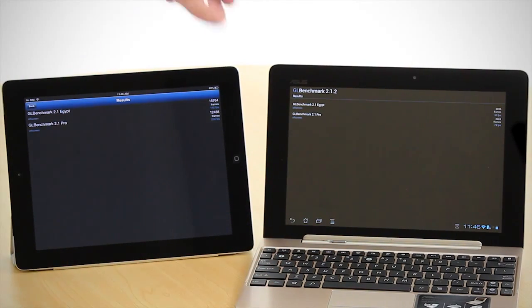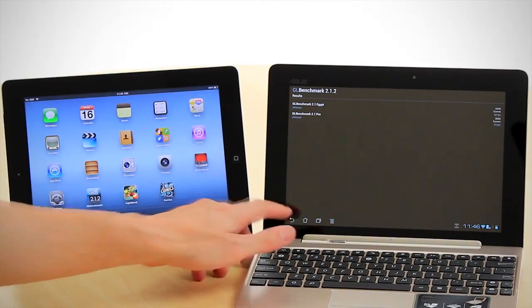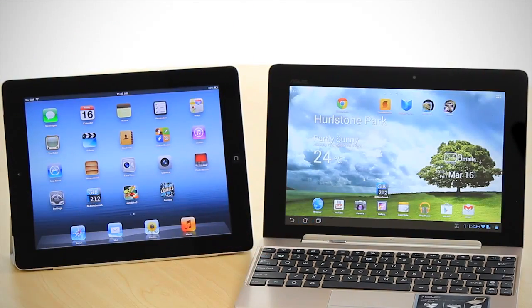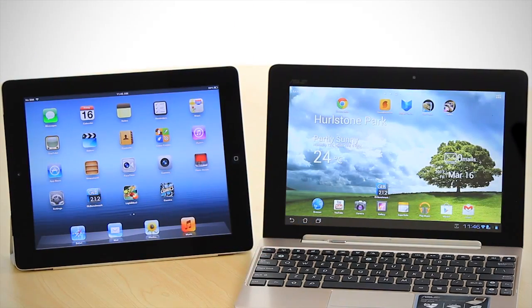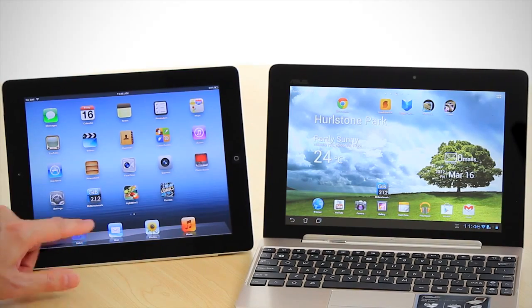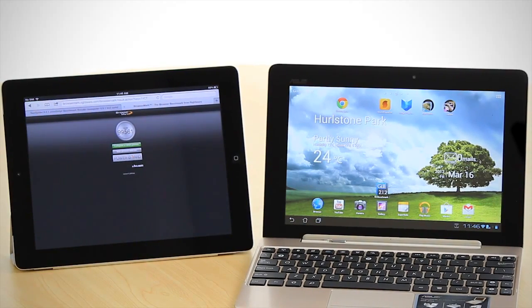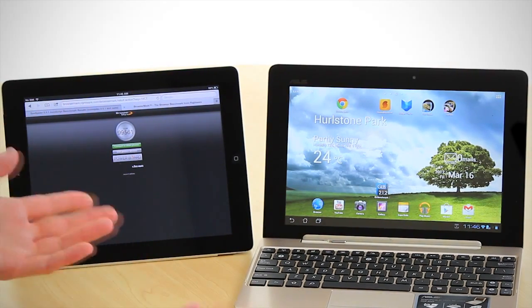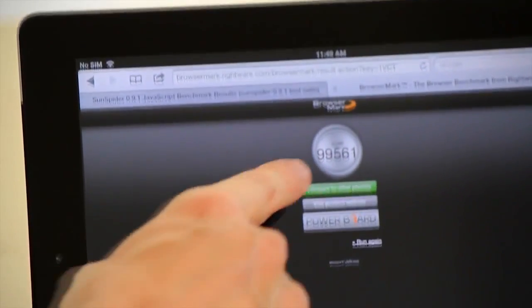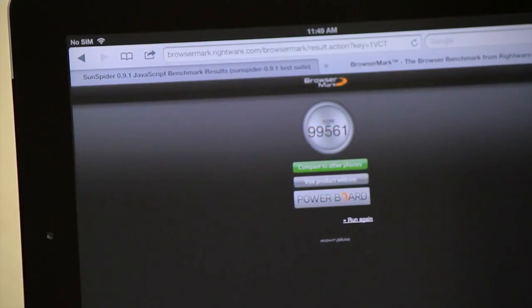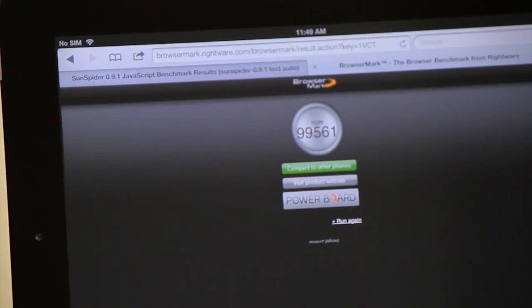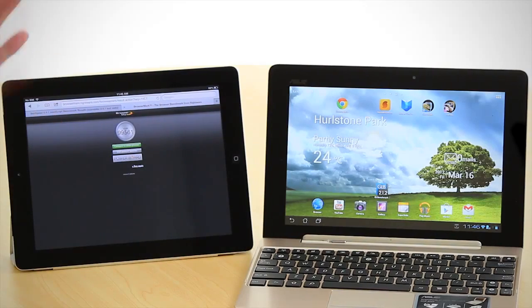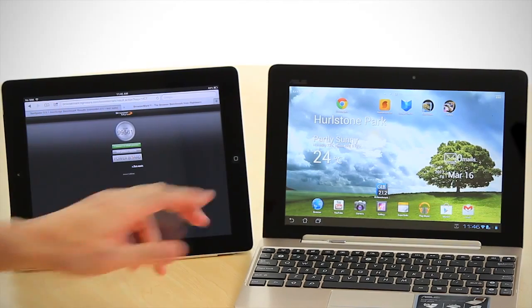Now what we're going to do is look at a couple of other browser-based results. The first one we're going to do here is what's called BrowserMark. Now this tests the HTML rendering. You can see here that the iPad's got 99,000 mark. In comparison to things like the Nexus, which is about 98,000, higher is better when it comes to the BrowserMark.